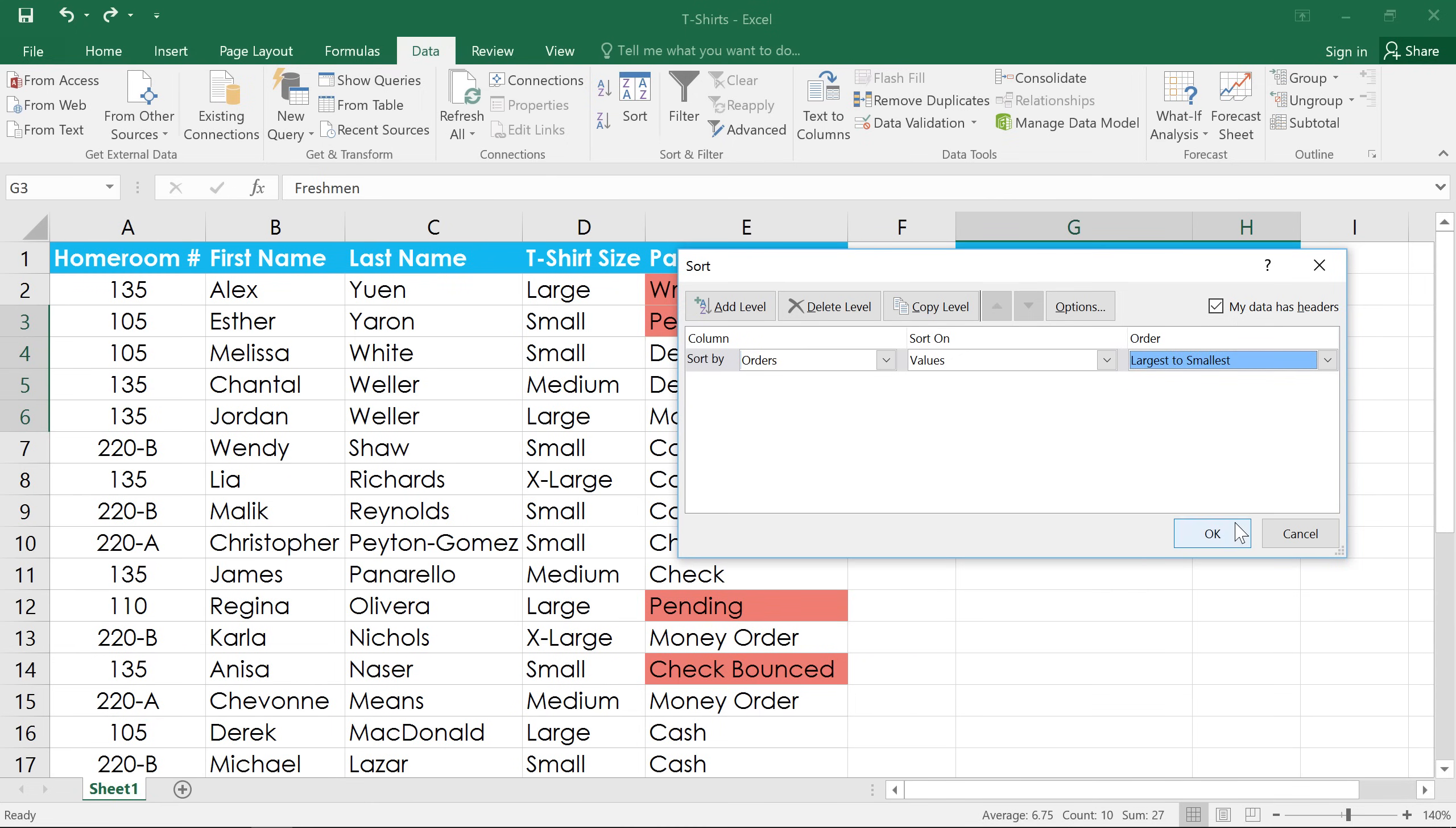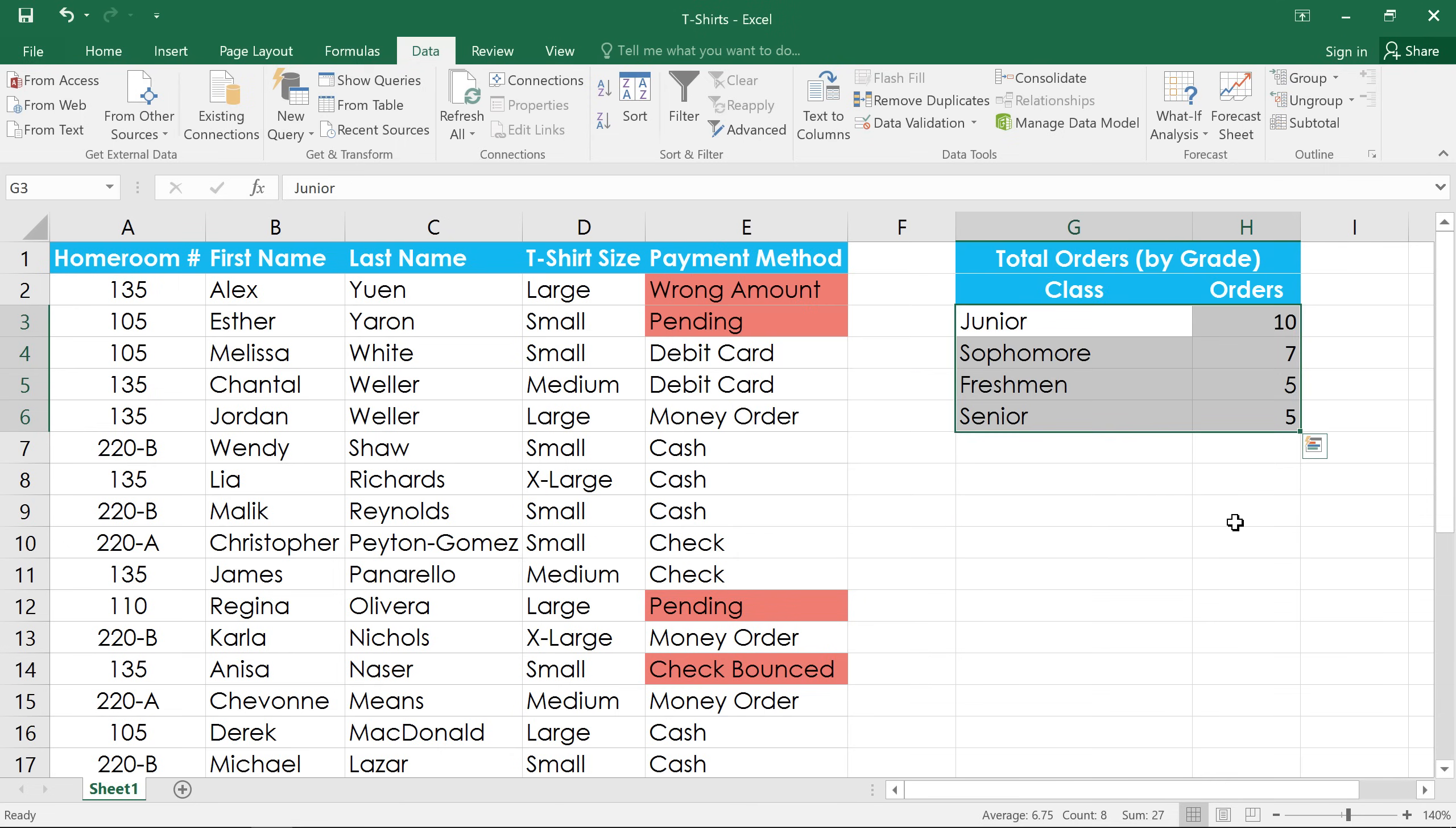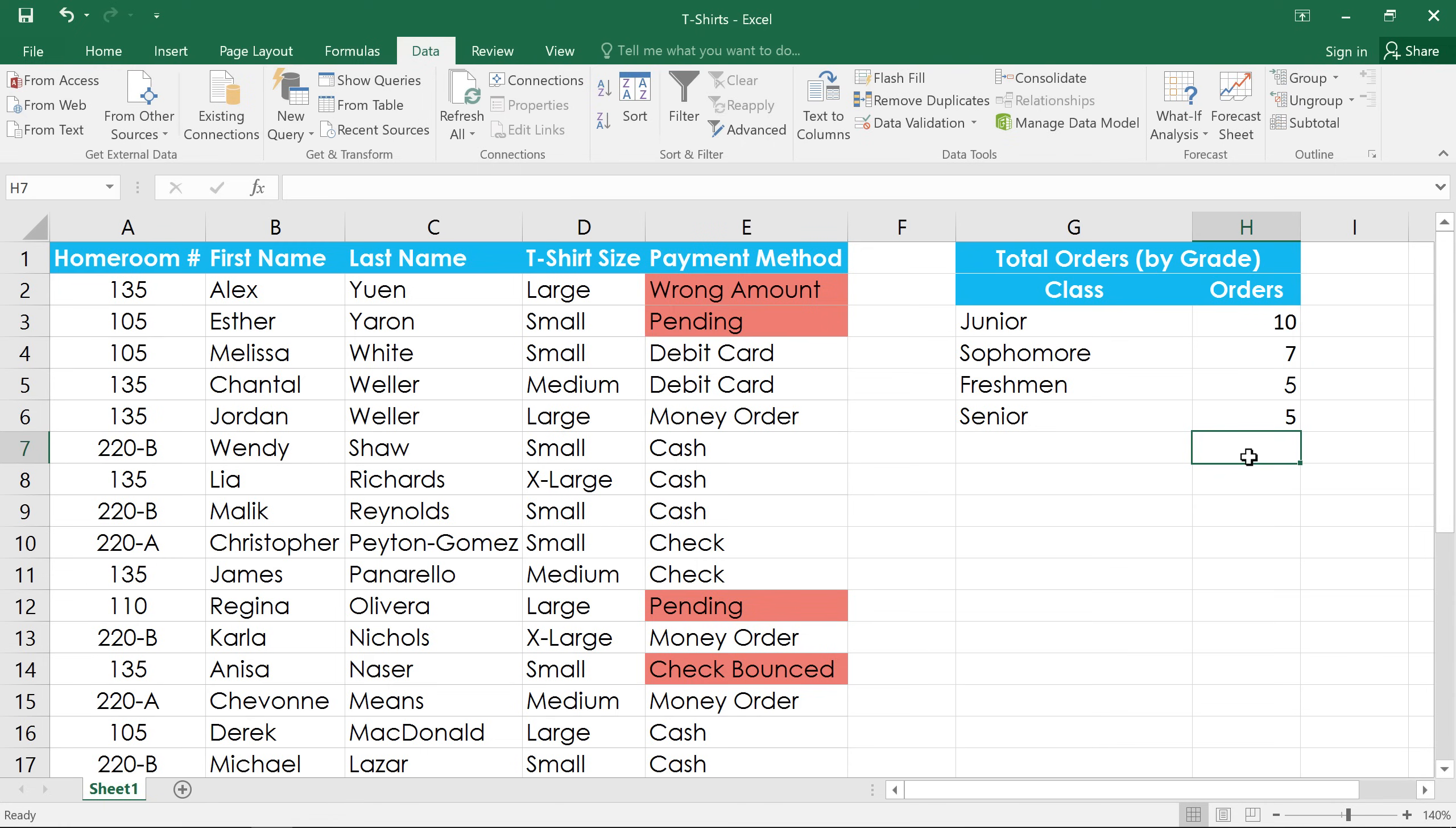When you're done, click OK, and the range will be sorted by the selected column. Notice that the rest of the worksheet wasn't affected by our sort.